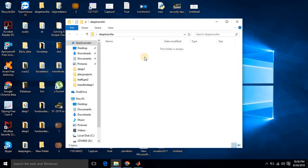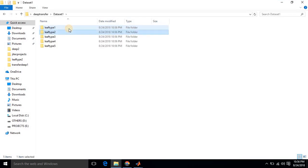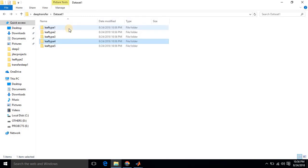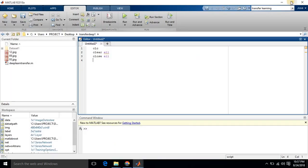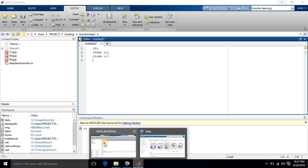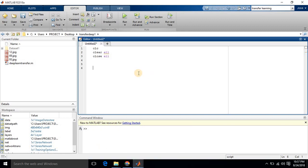You can find different types of leaves in the dataset. I am taking five different classes of leaves: leaf type 1, 2, 3, 4, and 5. In this dataset I am going to classify based upon transfer learning. The pre-trained network I am going to use today is AlexNet.